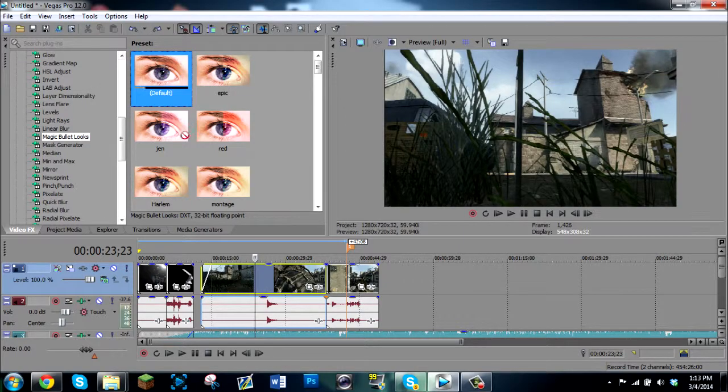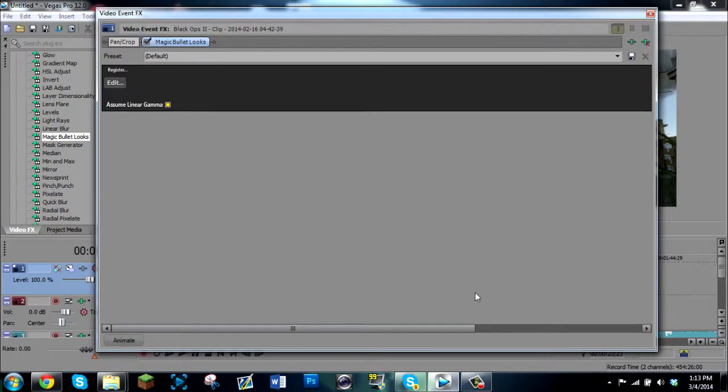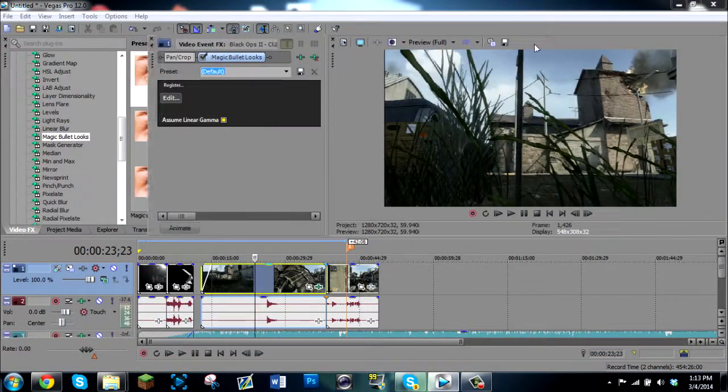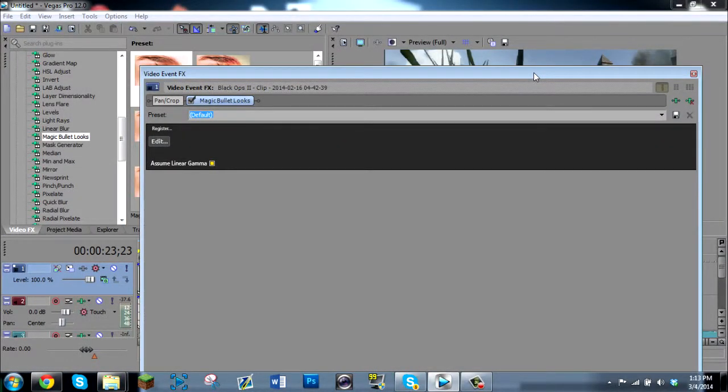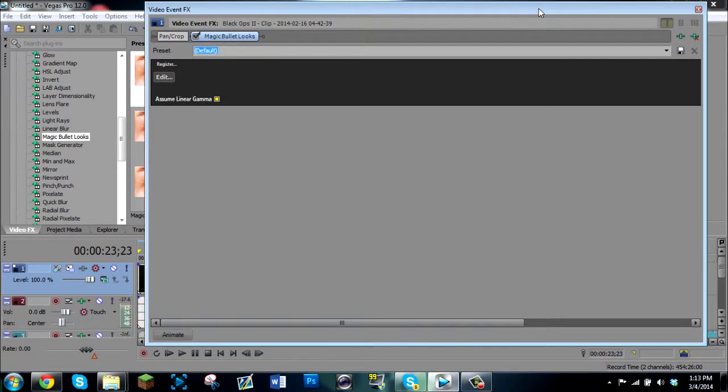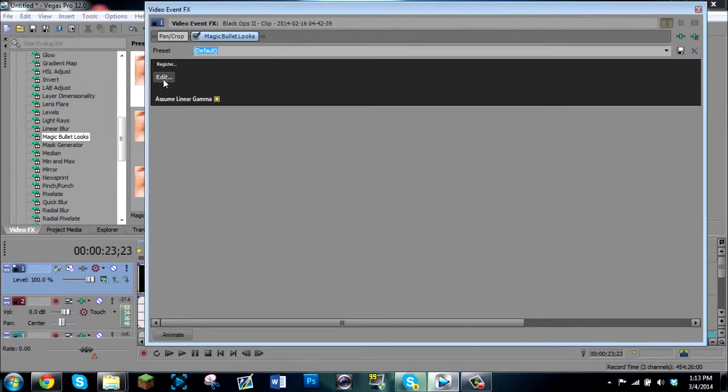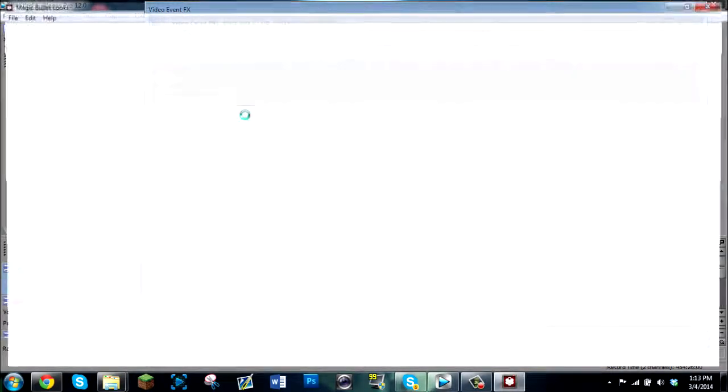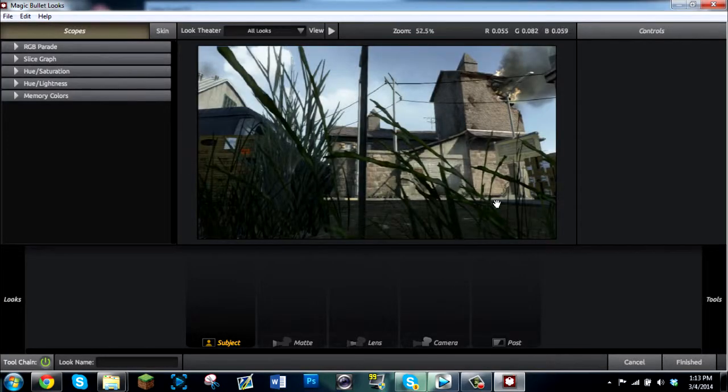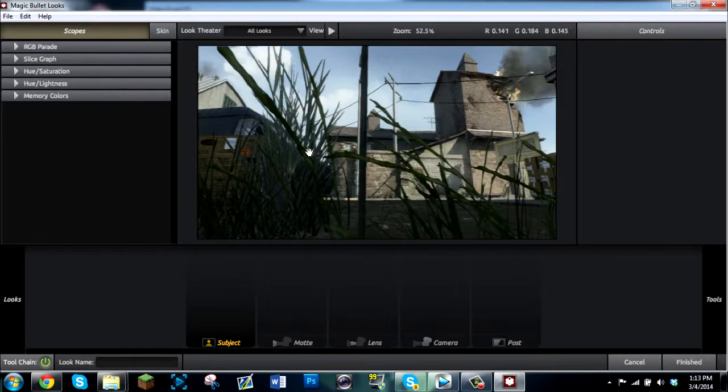So we're going to go ahead and drop a default Magic Bullet onto my cinematic clip. And because I did not pick a color correction yet it's just going to have nothing on it. So you click edit right here it's going to pull up Magic Bullet Looks. And once you get it open, you're going to see that frame that you assigned it to.